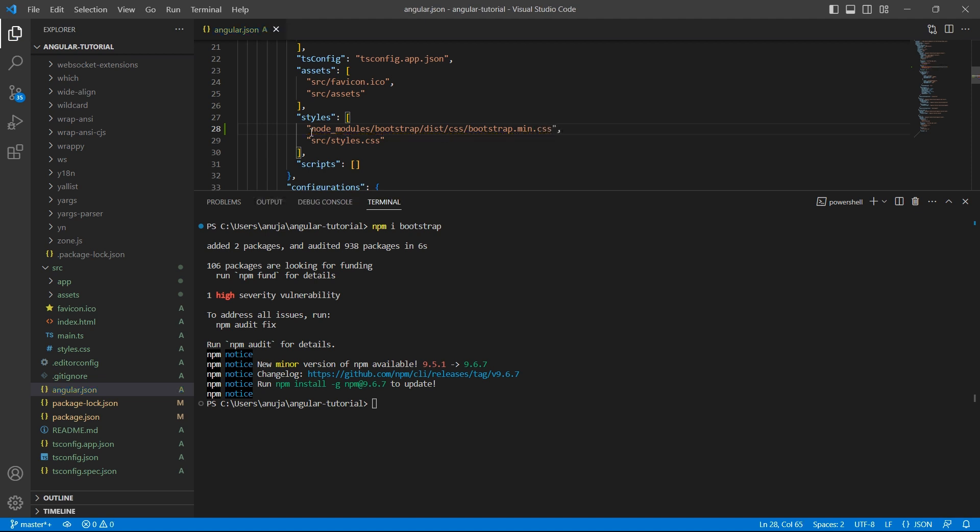Let's save it. If you do not provide this path correctly, Bootstrap won't work. So make sure this path is correct.